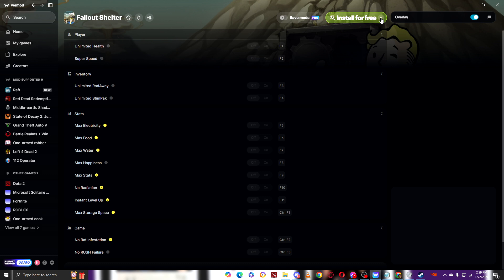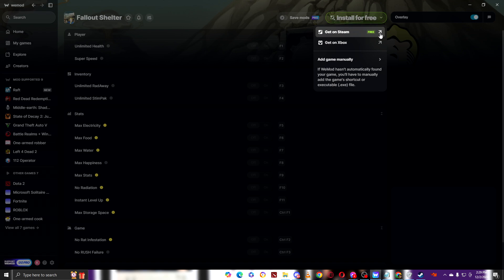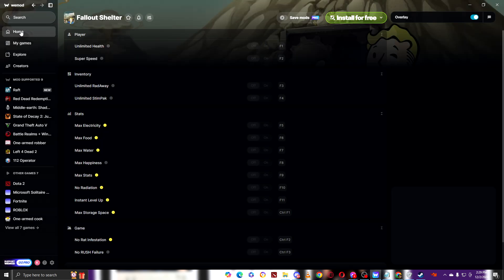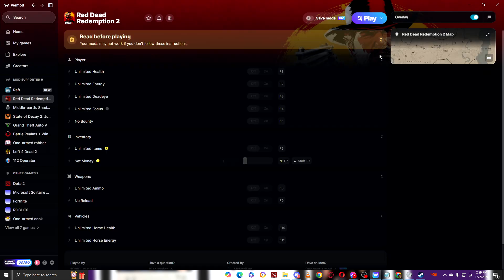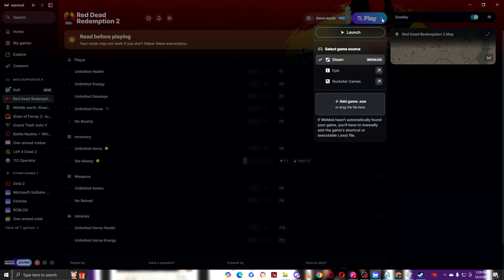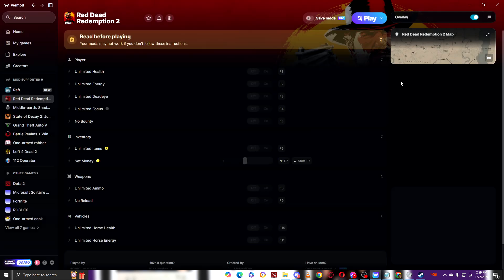And another tip, you can click on the arrow right here to choose which one you want to get. You can get it on Xbox or get it on Steam. Some games have more options, like for example Red Dead. You can get it from Epic, Rockstar, but you have to buy it. When you click it, you will be redirected to Epic Games and you will have to buy it.